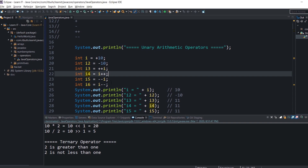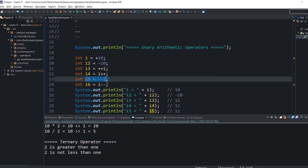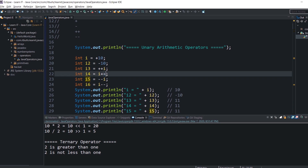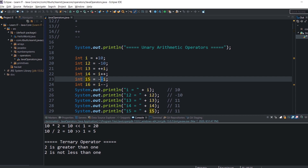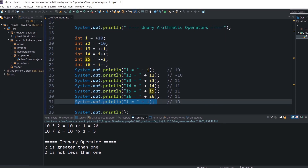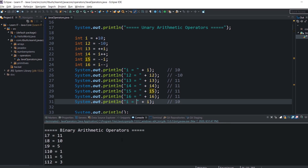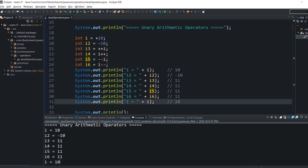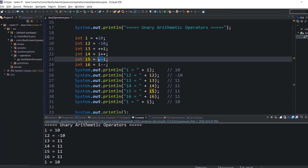A similar example with decrement: the value of I is already 12 because of the increment in the previous line. The prefix form of decrement decrements the value first and then assigns it to I5, so I5 is 11. In the postfix form, 11 is assigned to I6 first and then decrement is performed, making I's value 10. You can run the program and play with prefix and postfix forms on your local environment to understand them better.